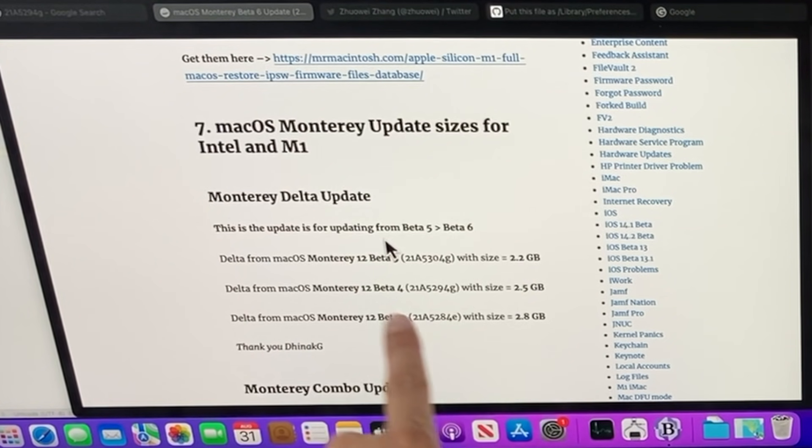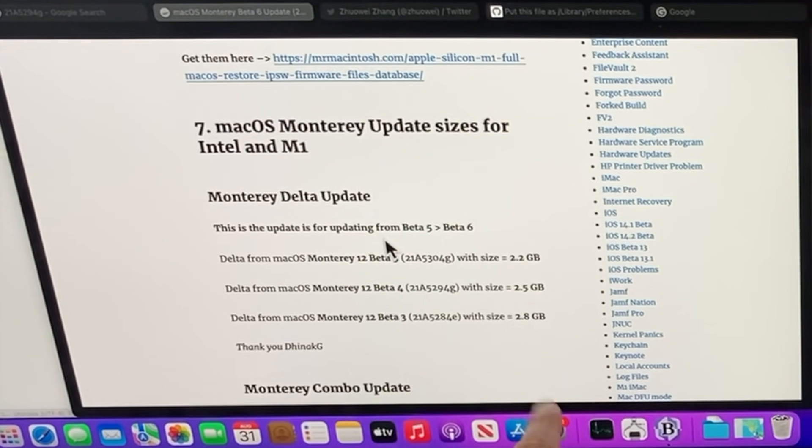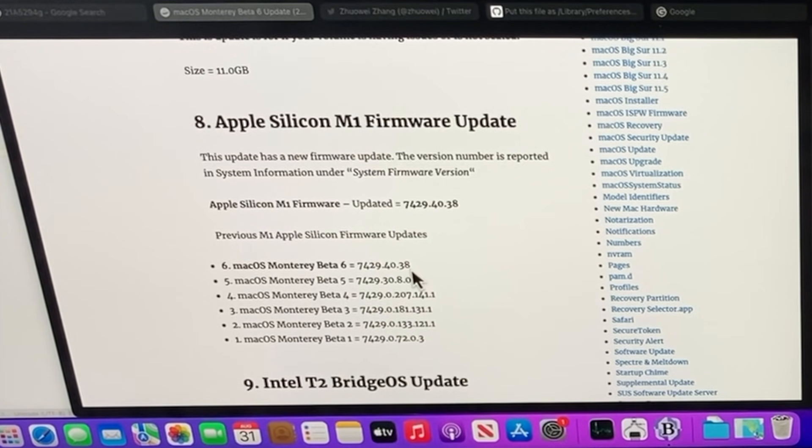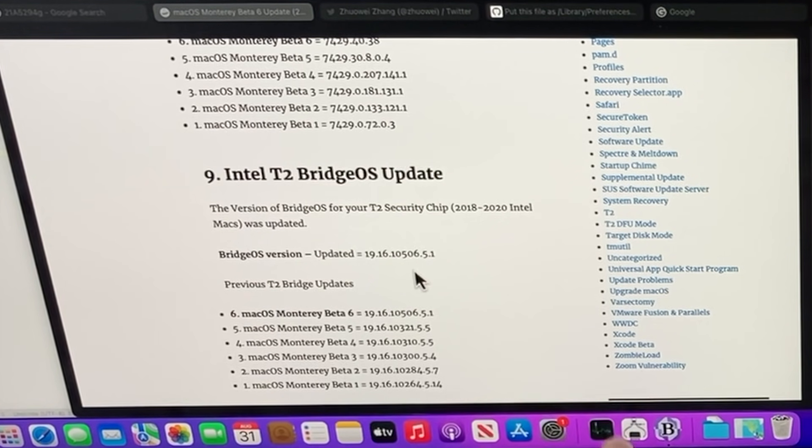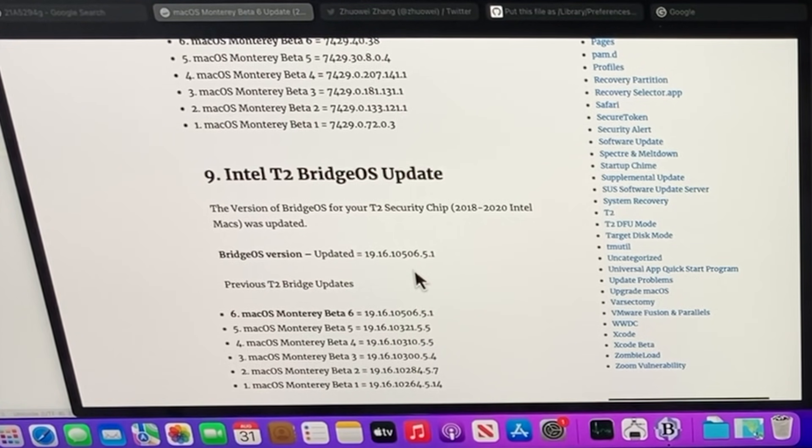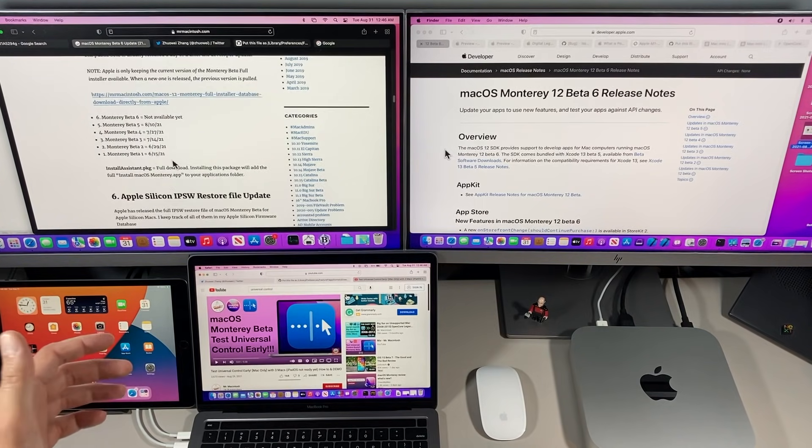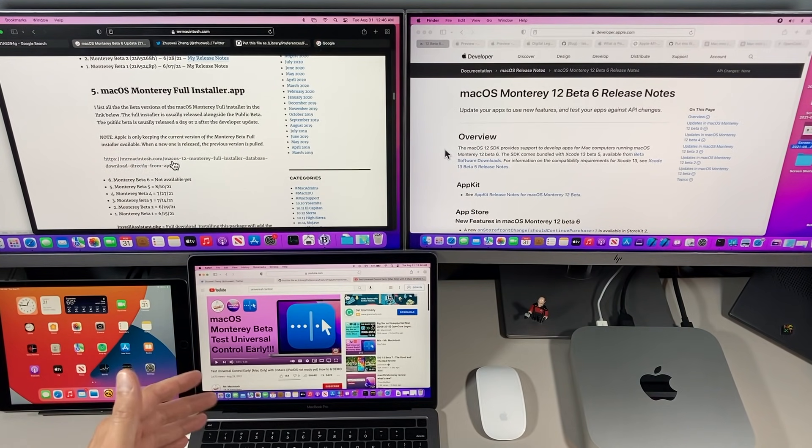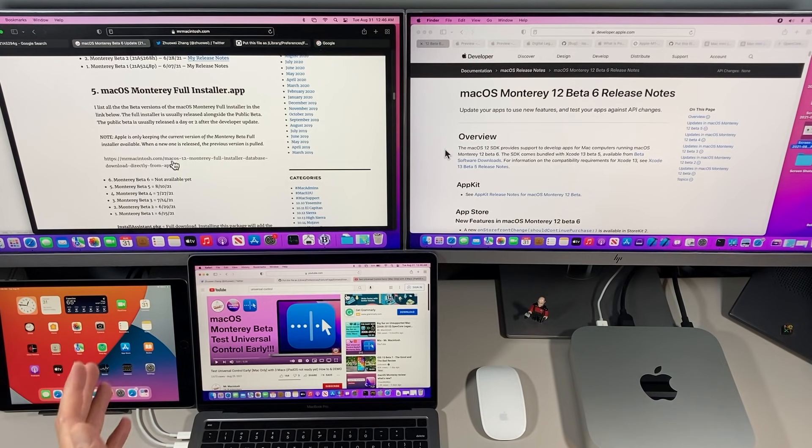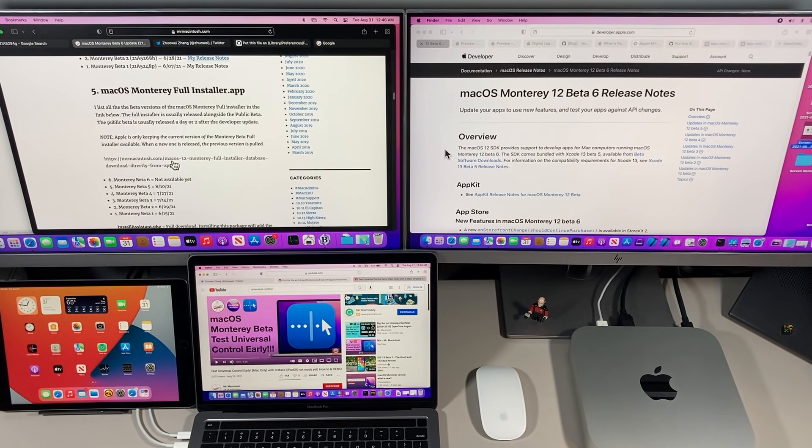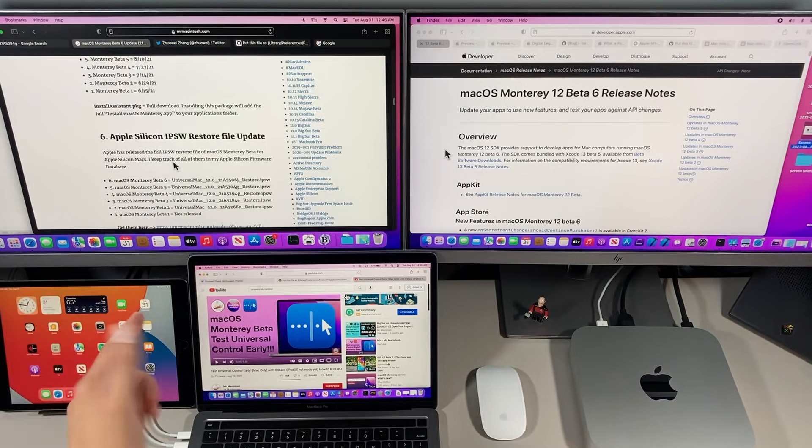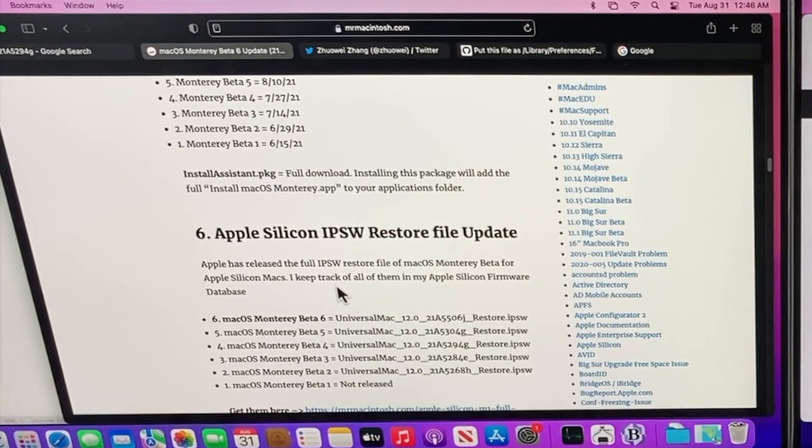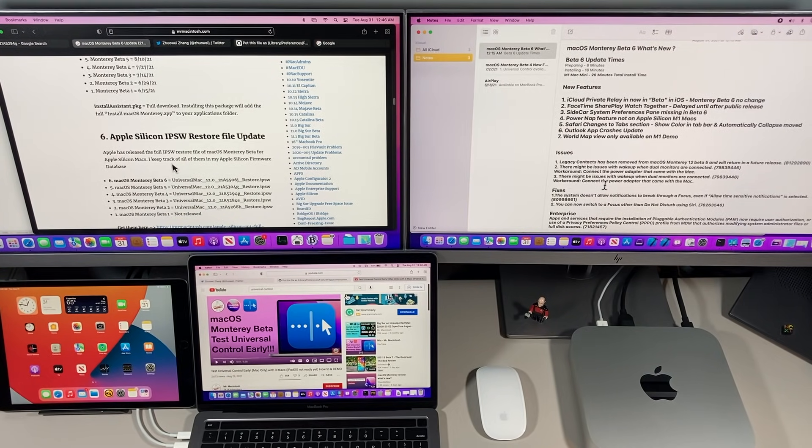Apple Silicon M1 firmware was updated to 7429.40.38, and the T2 Bridge OS update was updated to 19.16.10506.5.1. Apple also did not release the full installer app of macOS Monterey Beta 6 yet. That usually comes tomorrow or the next day after the main developer release, and then I'll post the full installer app on my website. Apple did release the IPSW/DFU restore file for Apple Silicon devices. Let's talk about some of the new features of macOS Monterey Beta 6.